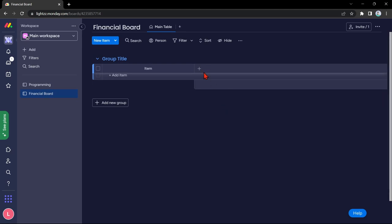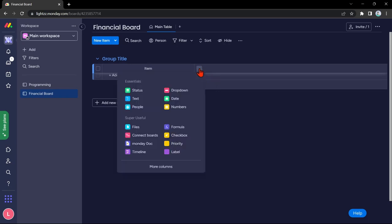You can add columns to track your income, expenses, and saving goals. Simply click on this plus icon, then in this menu, choose the type of column you want.